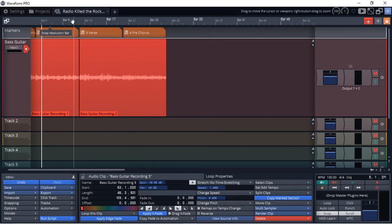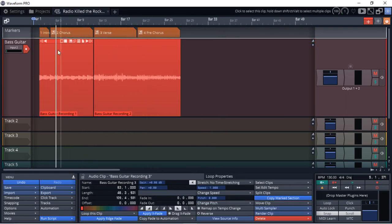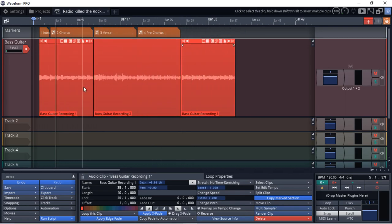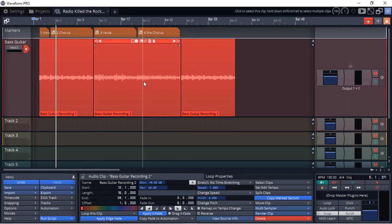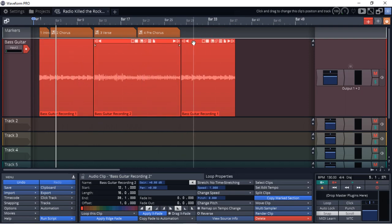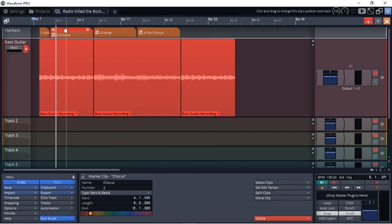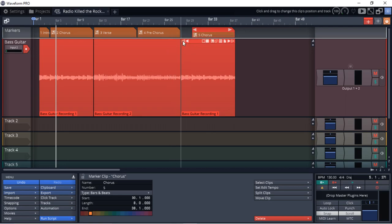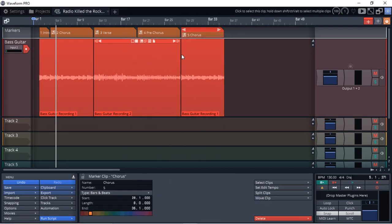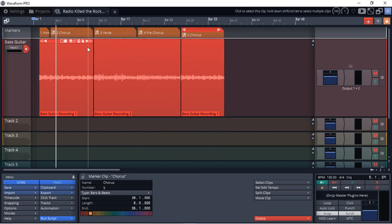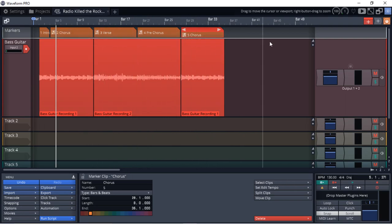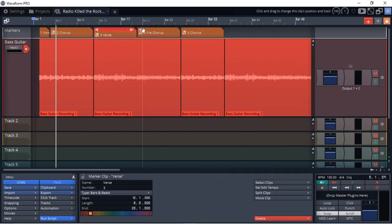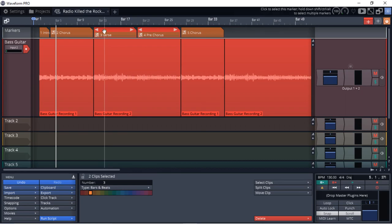We can actually just copy this. And what I'm doing there is just holding down control on the computer keyboard and then clicking and dragging, and it duplicates the clip. And then I can duplicate these as well by doing the same thing. And I'm going to shorten that part. Then we have the next section, which is our second chorus. Then we're going to go back into the verse and pre-chorus so we can just duplicate this again. Duplicate these.